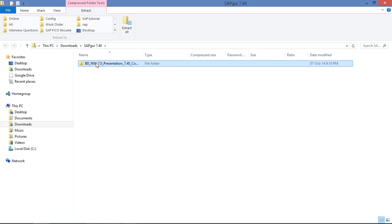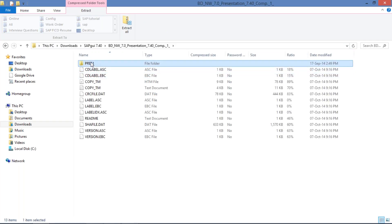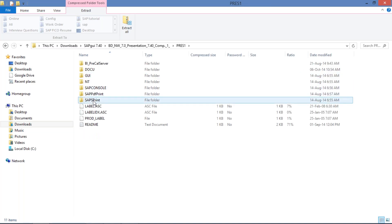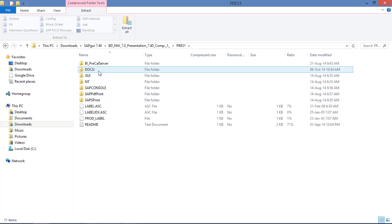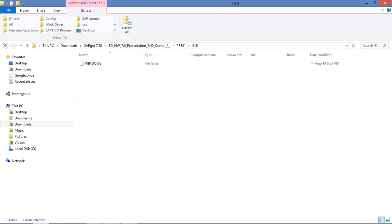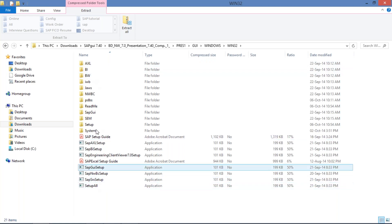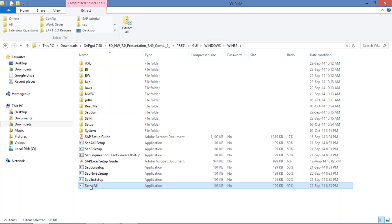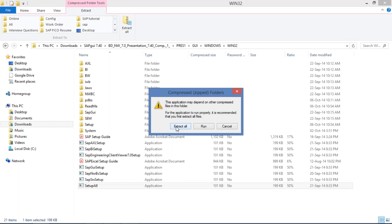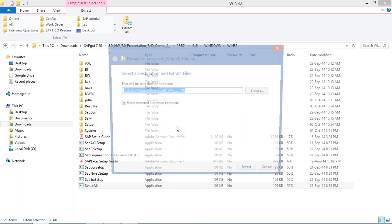Click on the downloaded folder, then double-click on the folder inside. You need to know the file location — it is in Downloads. Then click on UI, then double-click on Windows, then double-click on Win32. Here you need to click on 'Setup All,' right-click, and then click on Open. Then look — you need to click on 'Extract All.'